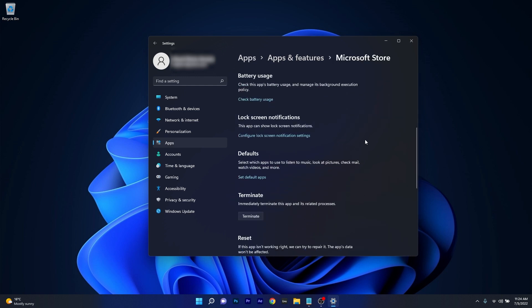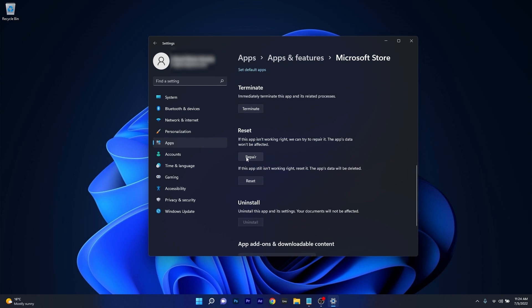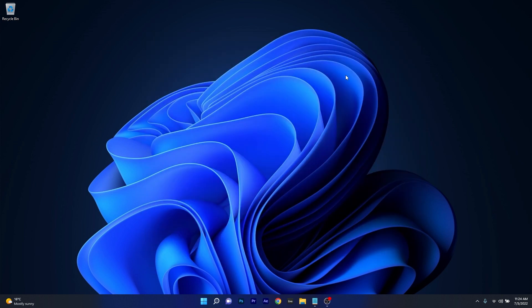In here scroll way down until you find the reset section and you can start by clicking on the repair button. In this case the app's data won't be affected at all, but if this step doesn't work properly you can also reset the application. In this case the app's data will be deleted and everything will return to the default state. Now you can just close this window, restart your computer and check if the problem is solved.